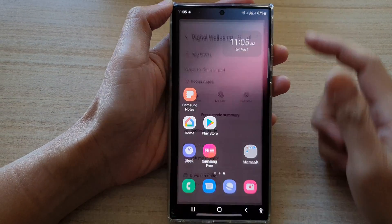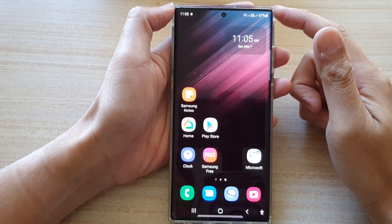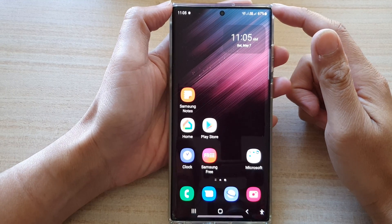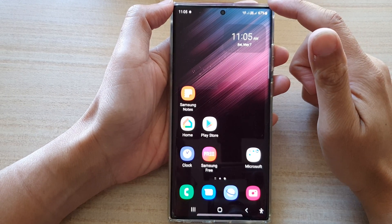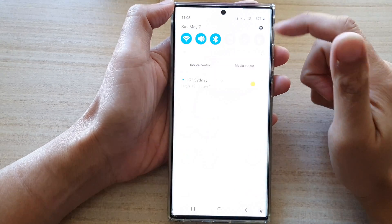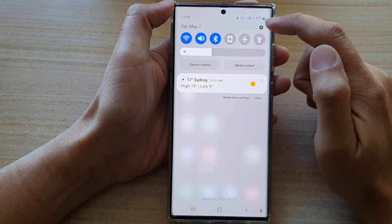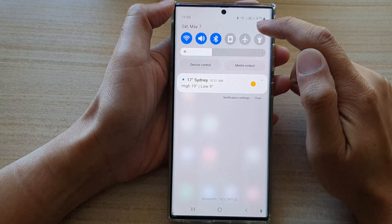So first, tap on the home button to go back to the home screen. On the home screen, swipe down at the top and tap on the settings icon.